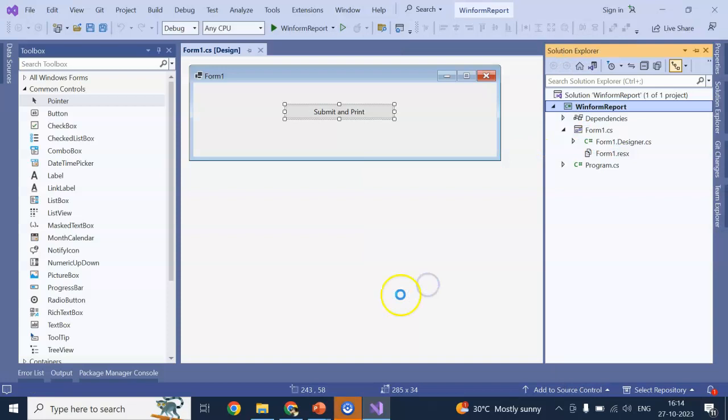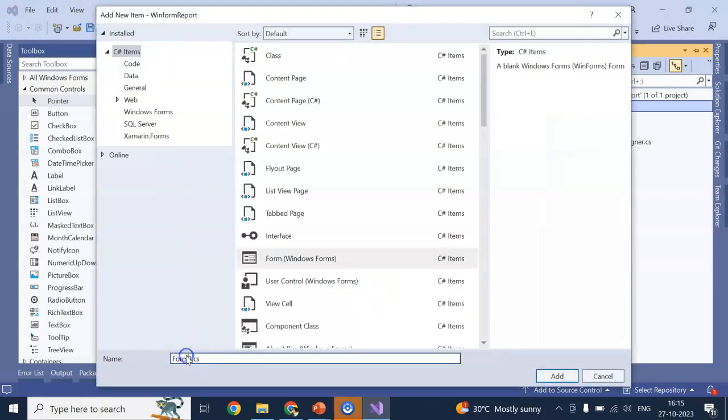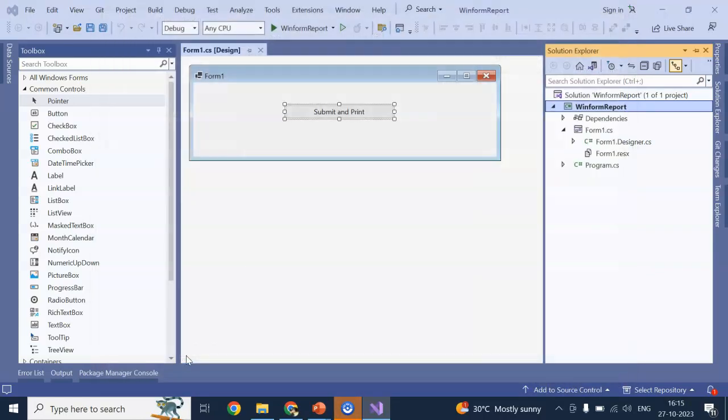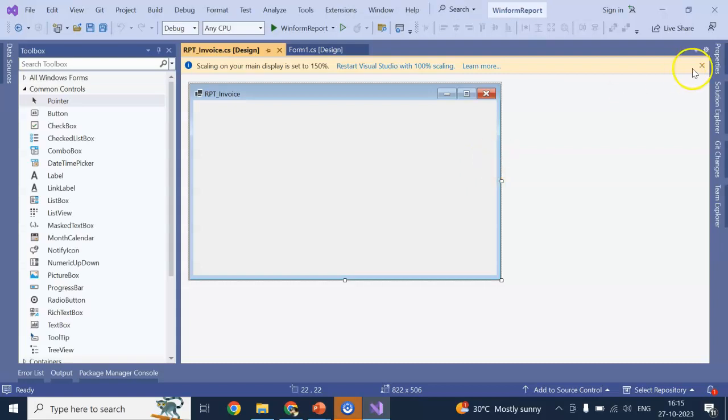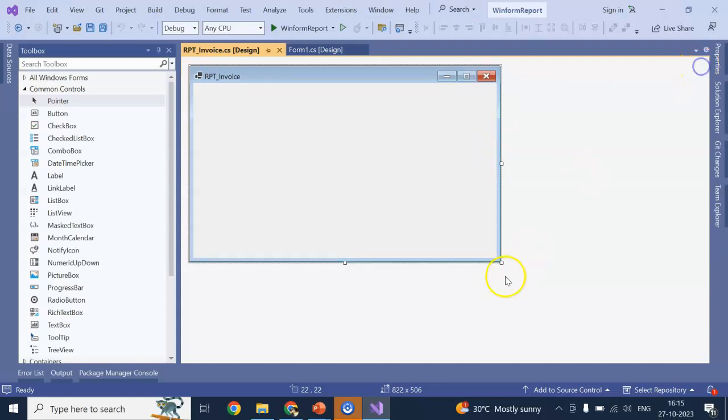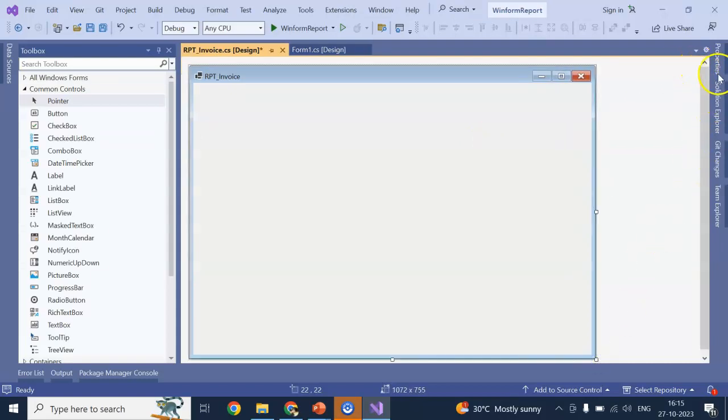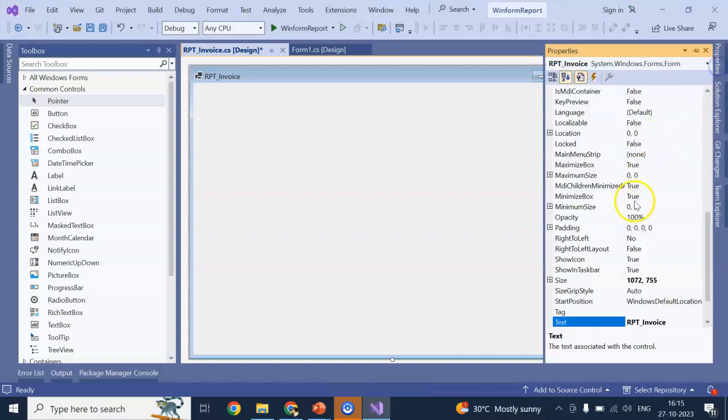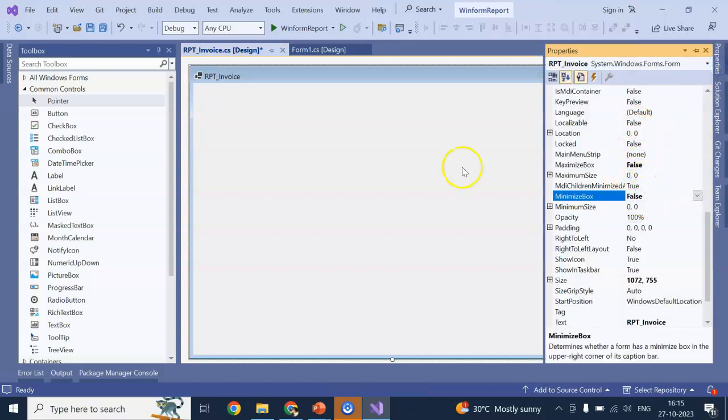I will be adding a form. And the form name I will be giving a. Let's say, RPT invoice. And this form will be like this. And there is no maximize box. And no minimize box.